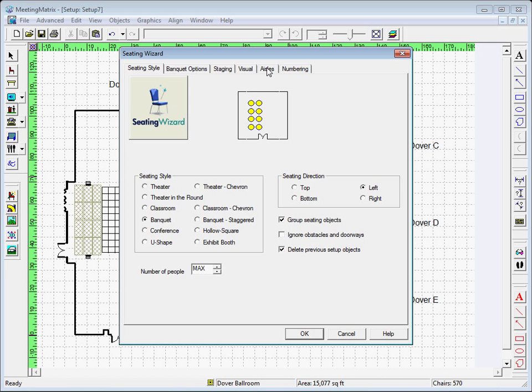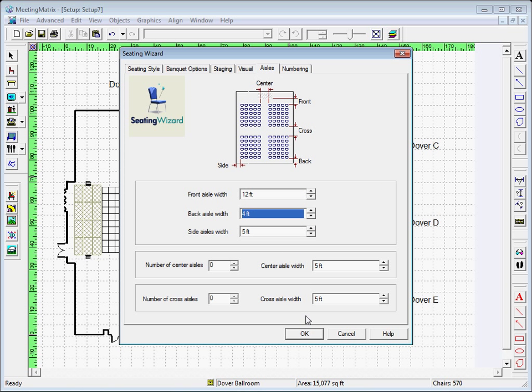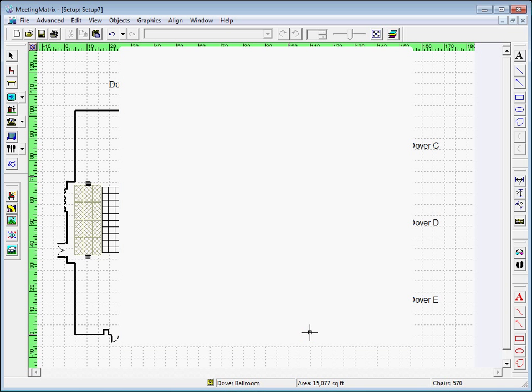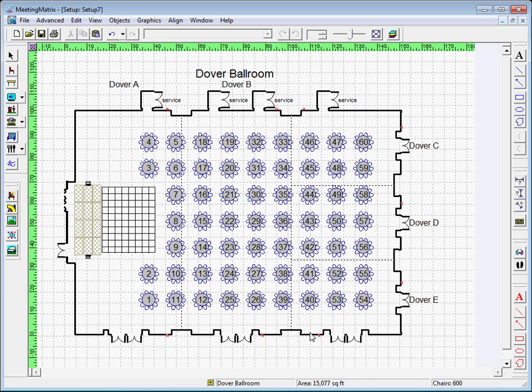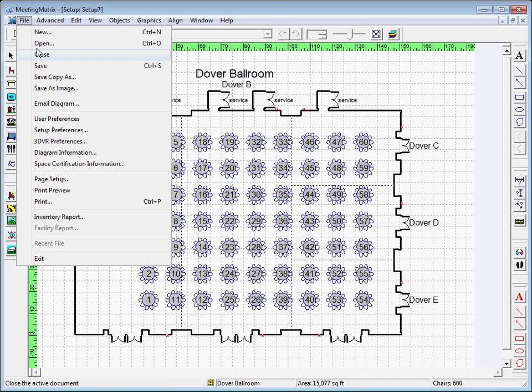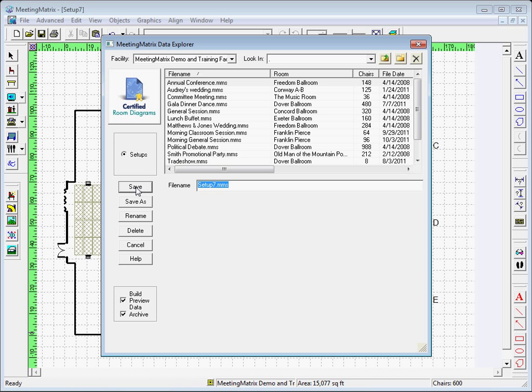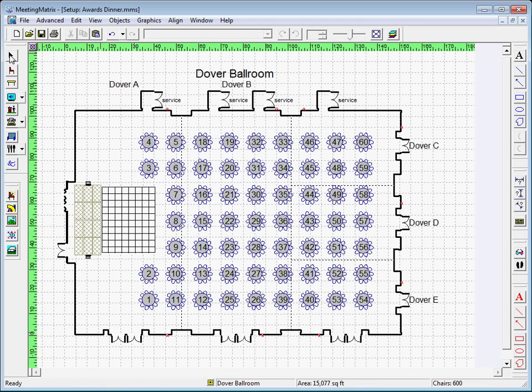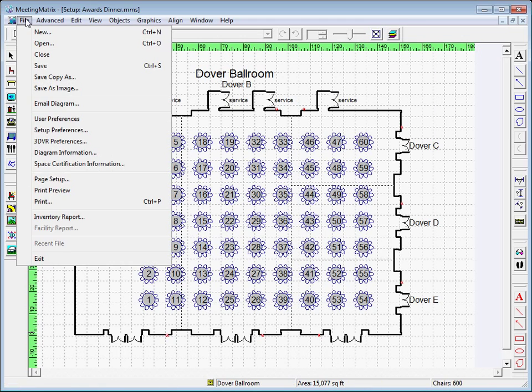Now you can move on to save your diagram by going to File, Save, naming your new diagram and then pressing Save again. And finally, you can close your diagram after saving it.